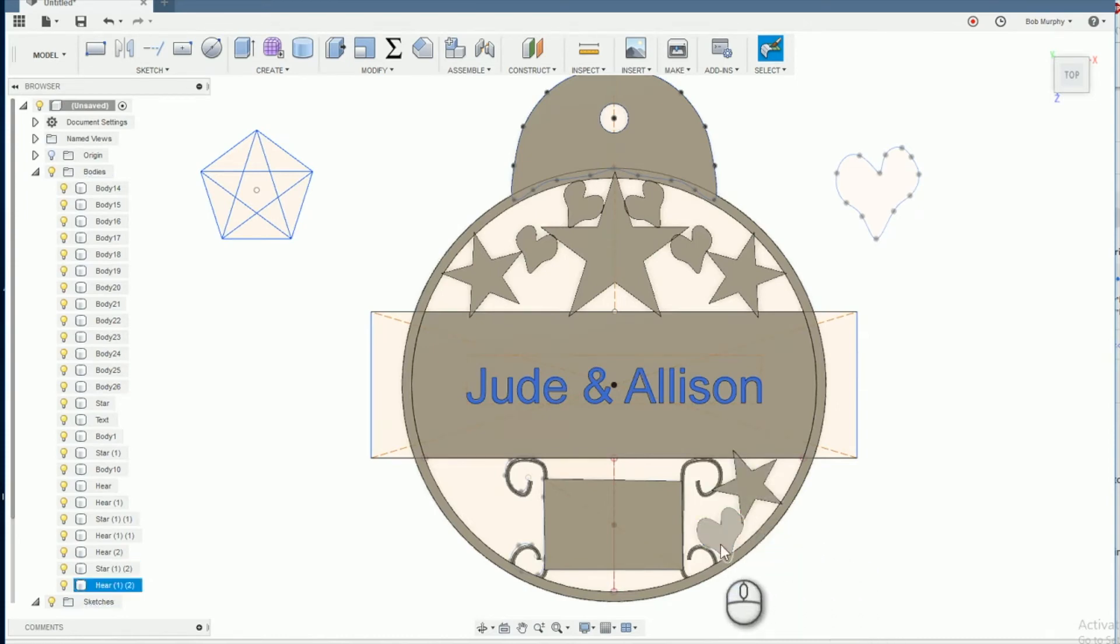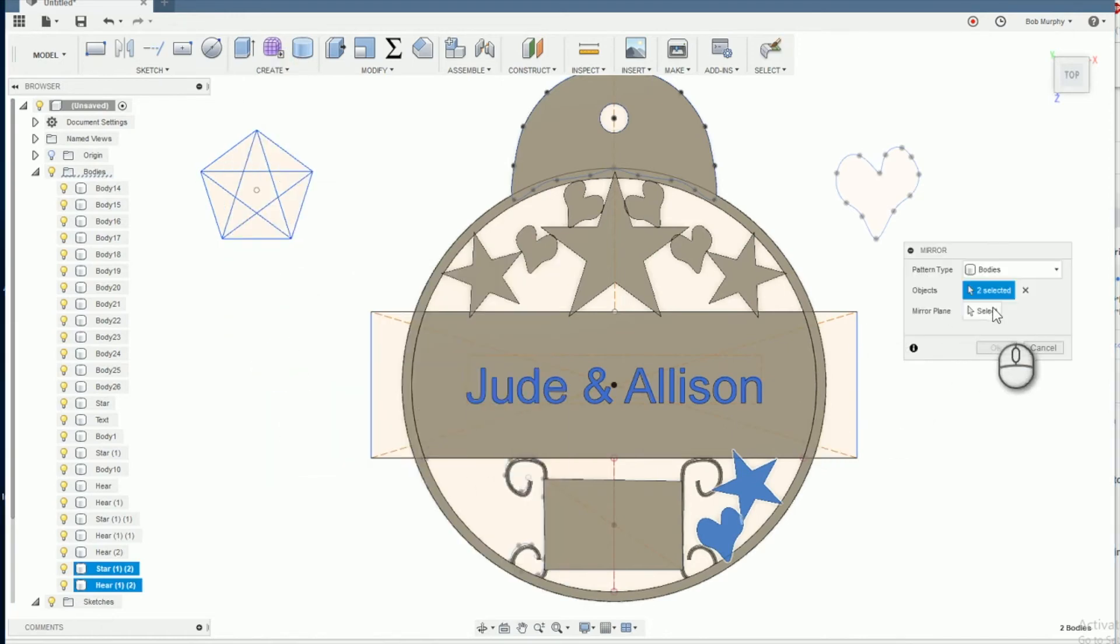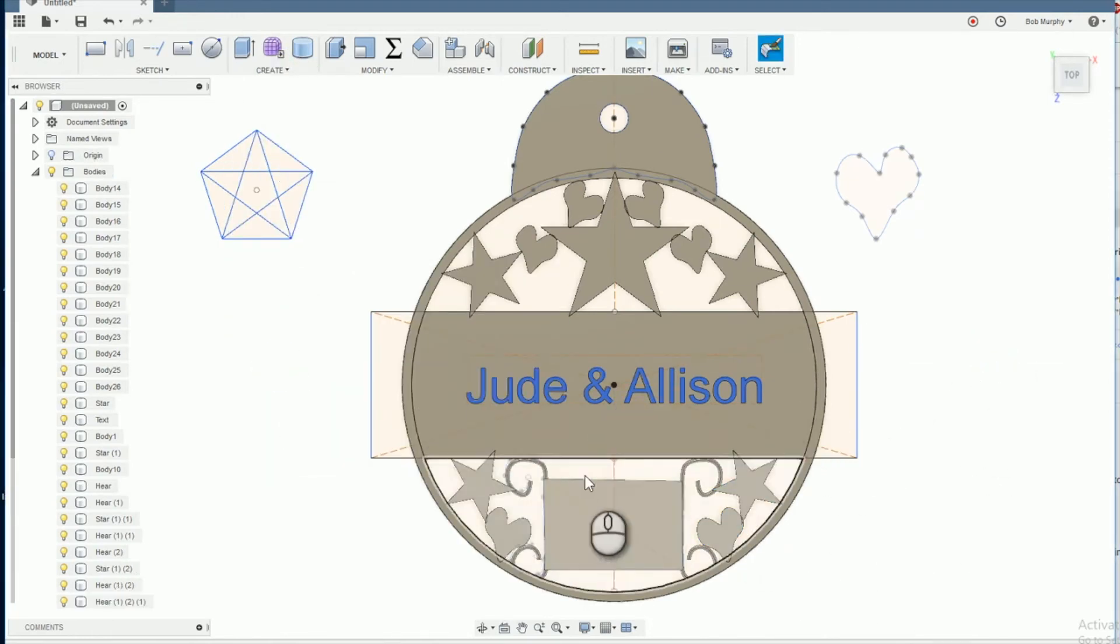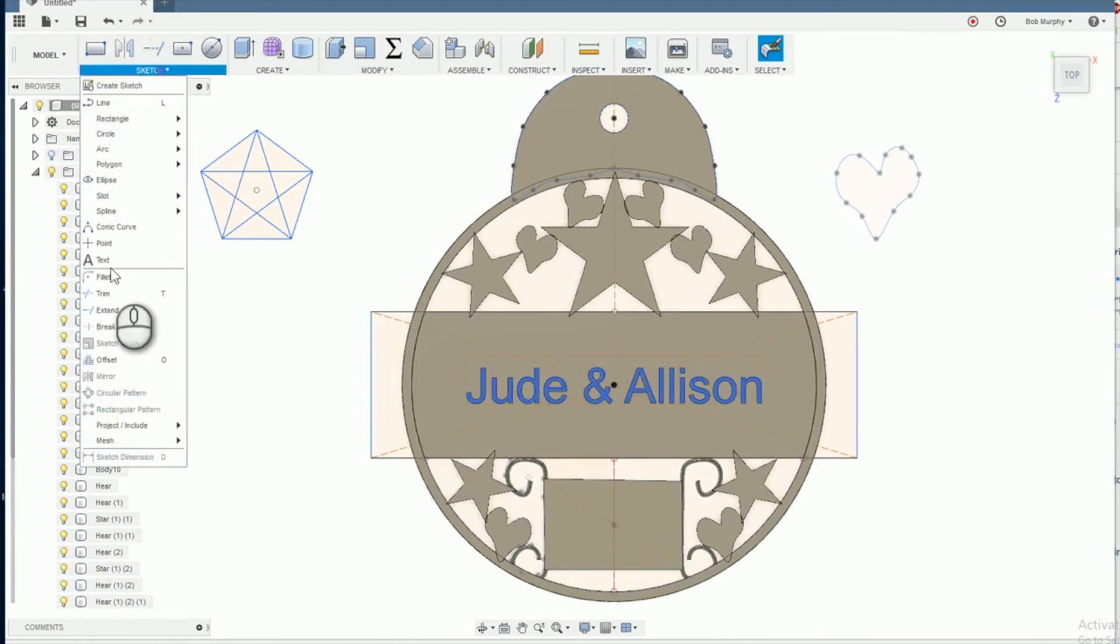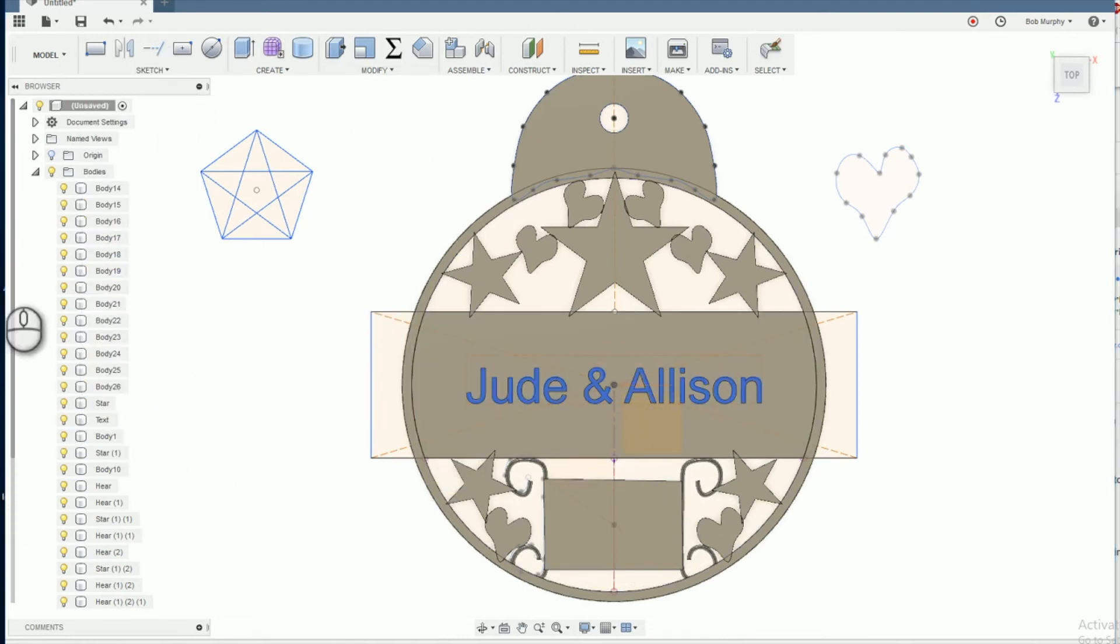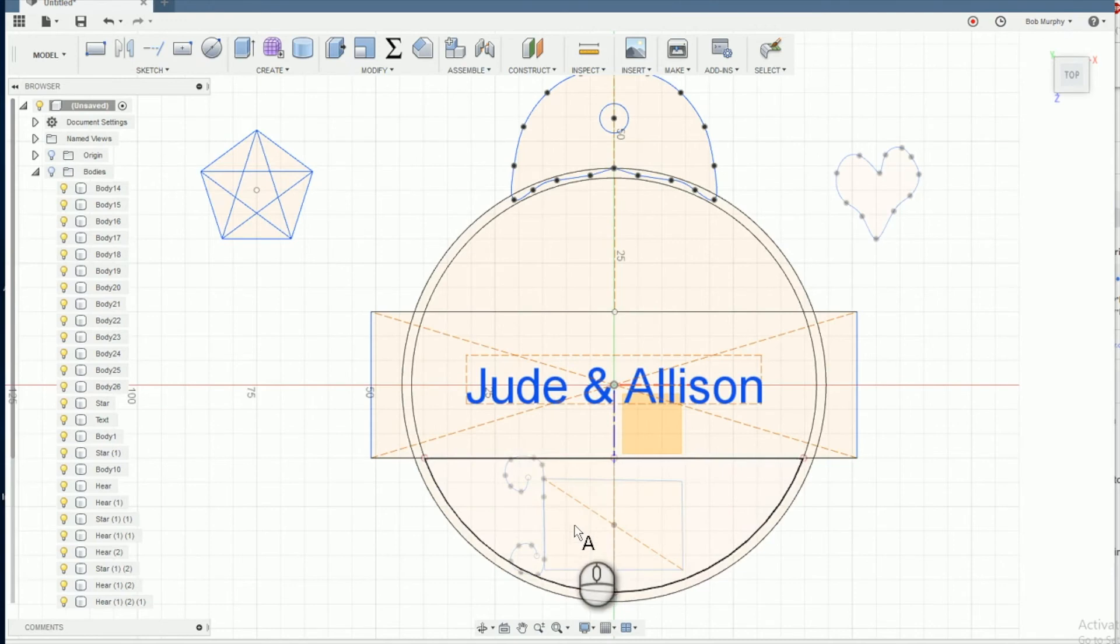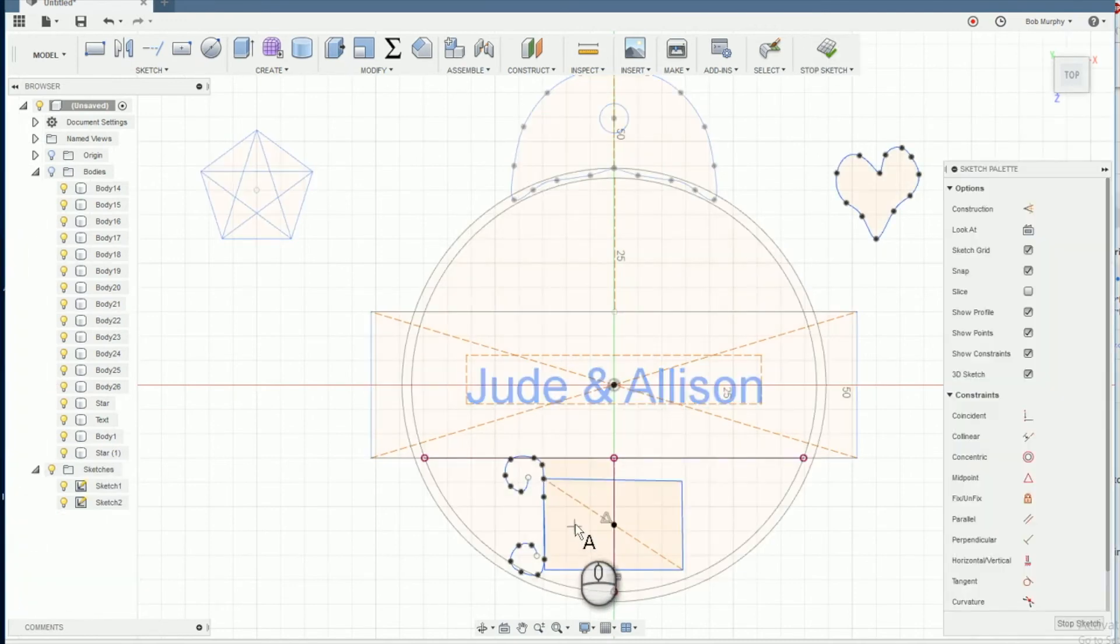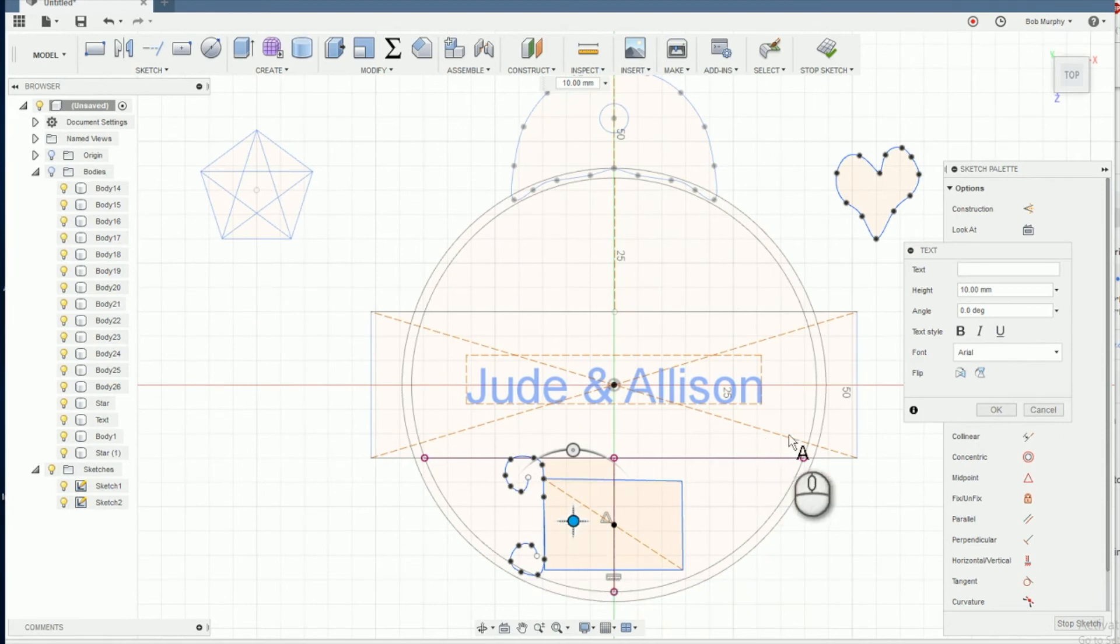Select the stars and hearts elements on the bottom of the ornament and do a create mirror operation. Hide all the bodies and use a create text sketch object to insert a date in the lower rectangle. Extrude.